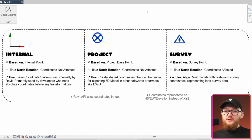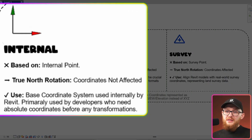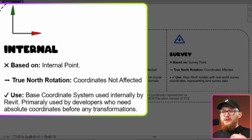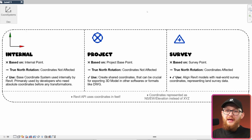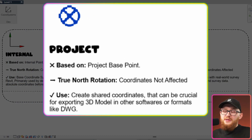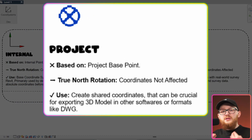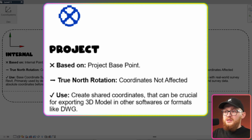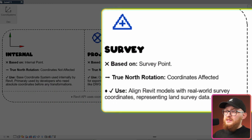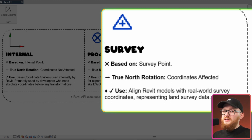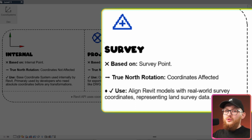Let's think about why we need to use different systems. Internal is the base coordinate system used internally by Revit — primarily used by developers who need absolute coordinates before any transformation. This is what we get from elements by default and what we need to provide when using Revit API. The project coordinate system is used for creating shared coordinates and is crucial for exporting 3D models to other software or formats like DWG, or importing into Revit. The survey coordinate system aligns Revit models with real-world survey coordinates, which is important for communicating with your construction site.